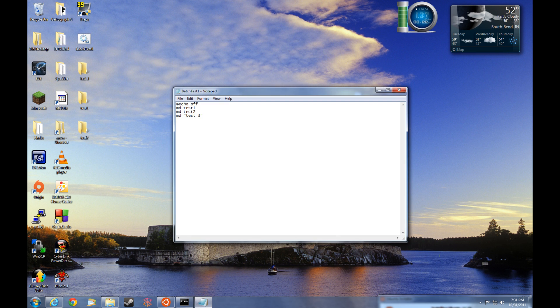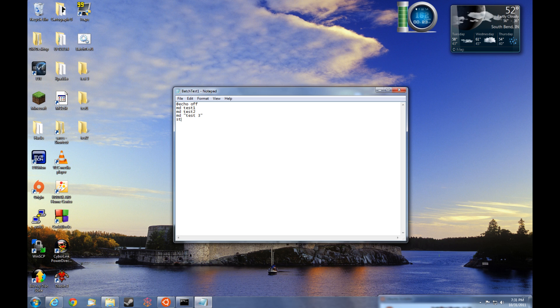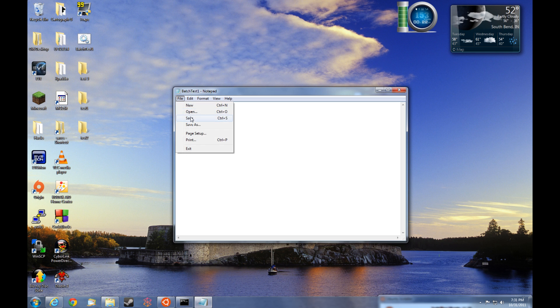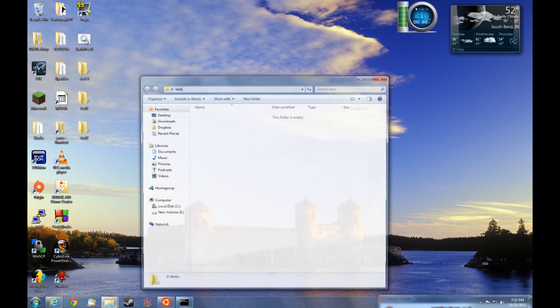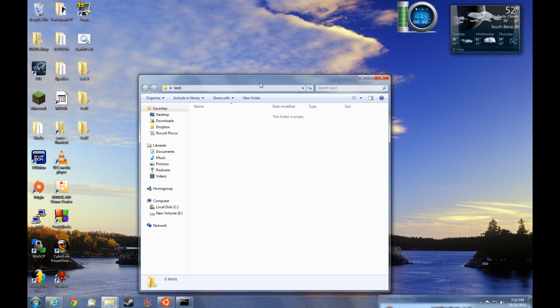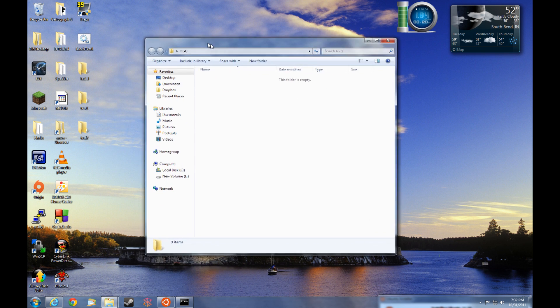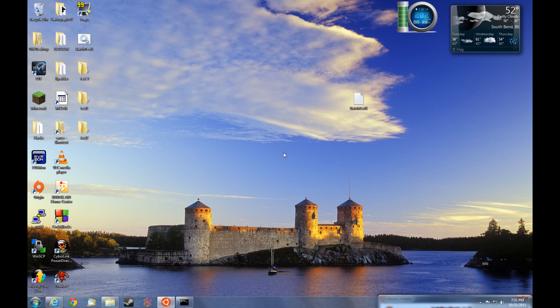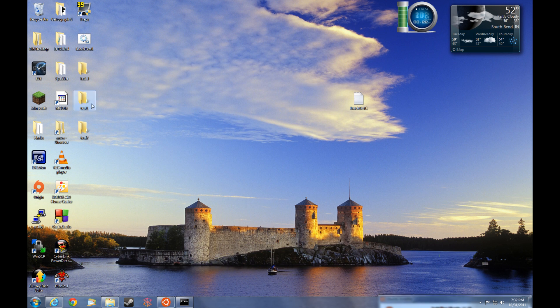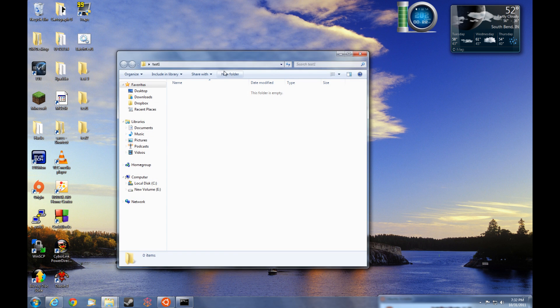We'll go ahead and do one more command. What if we wanted us to create those directories and then automatically open the directories? There's an easy command called start space test one. So we'll go ahead and save this, exit, let's run it. Sure enough, it created the three directories. Since the three directories were already created, it just left those three directories. But it also automatically opened the test one directory.